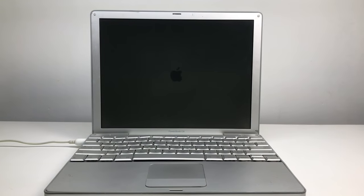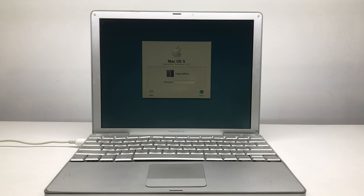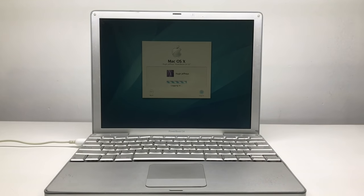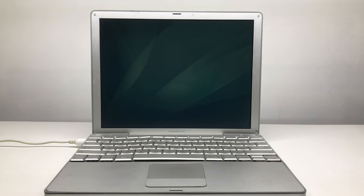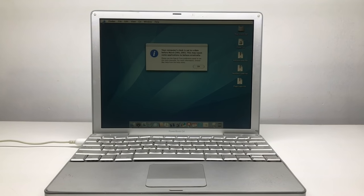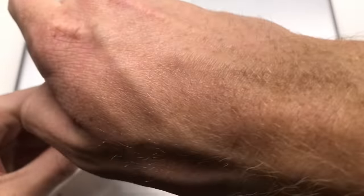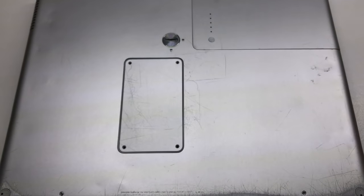Turning it on and booting it up into its fresh install of 10.4 Tiger, you can see that it boots up and works fine although cosmetically it's in very bad condition. It's got a disc stuck in it and a lot of scratches and marks. I still think it was a good trade for an A1181 MacBook.